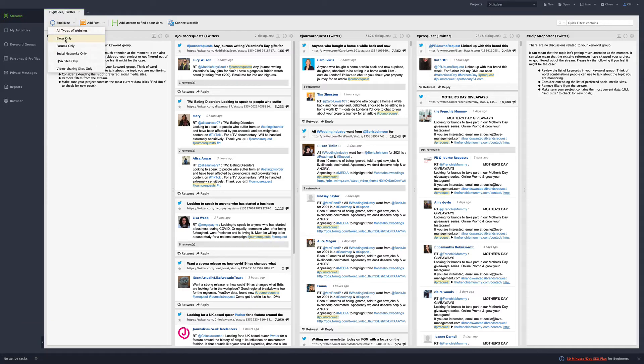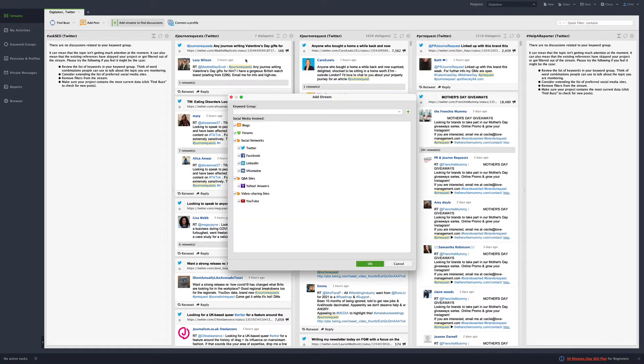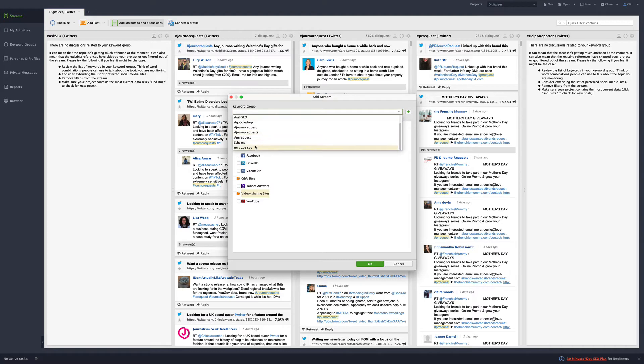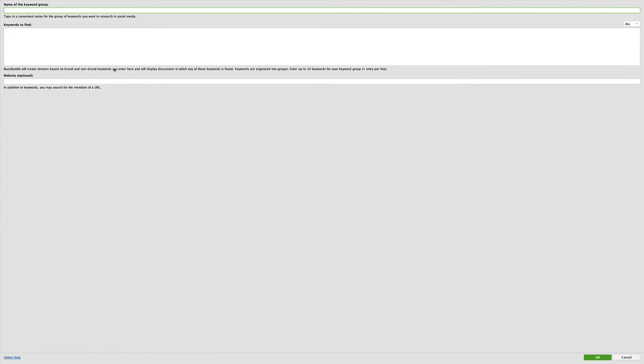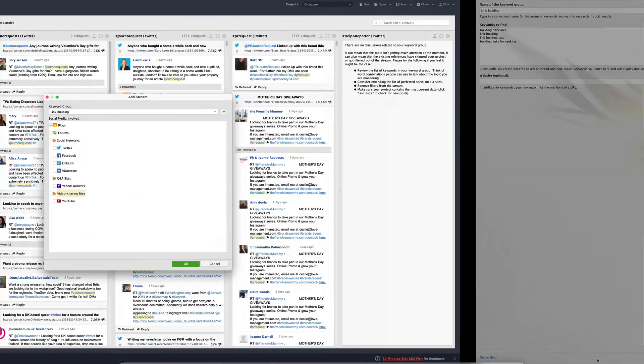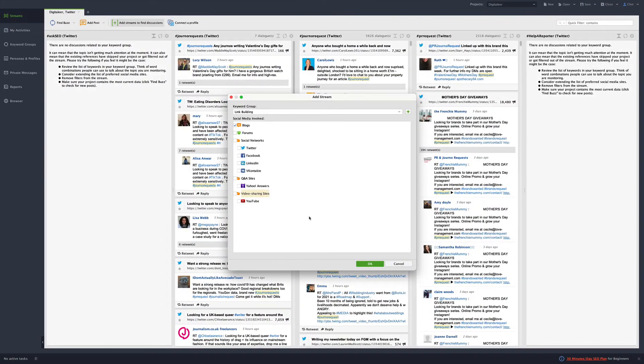So you can actually go in here and do blogs only, and create a whole stream. Let's say you want to just do blogs. And then, I want to do, let's do blogs about, let's add one. We're going to add a blog and we're going to call it, link building, building backlinks, link building, link building tips, building links for ranking. Those are decently long-term, our long tail term. So I think we should reasonably expect you're going to see something.